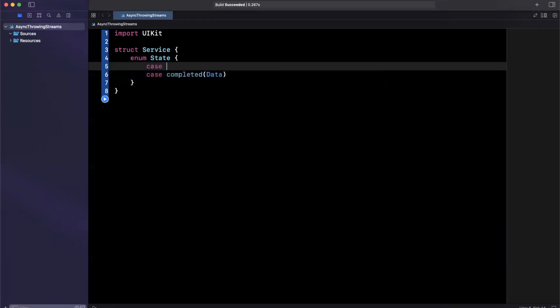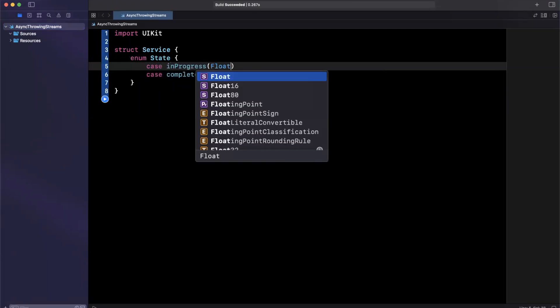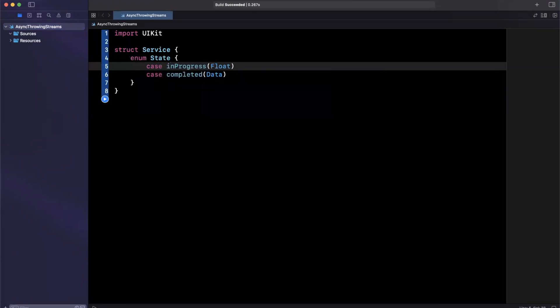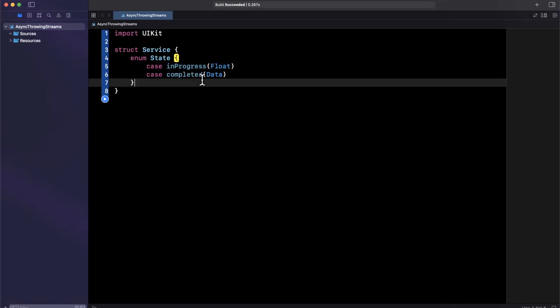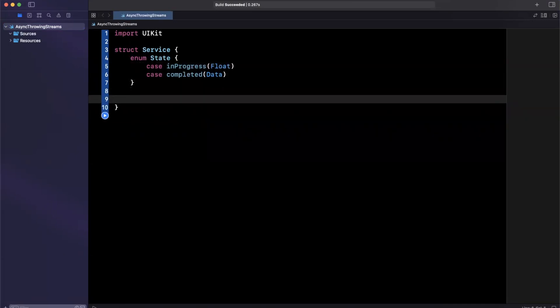And if it completes, we'll get some data back. And maybe we have some in progress handler as well. So we'll say in progress, and we'll have a float in here. So essentially, we should get 0.0 to 1.0. So zero to 100%. And perhaps we'll be updating our UI from that float that we get back.